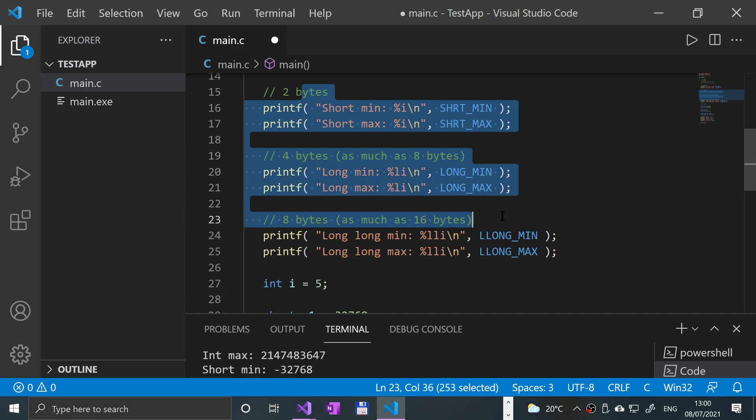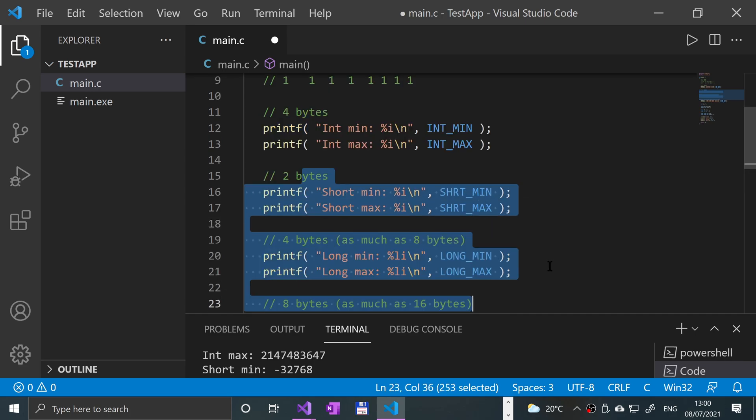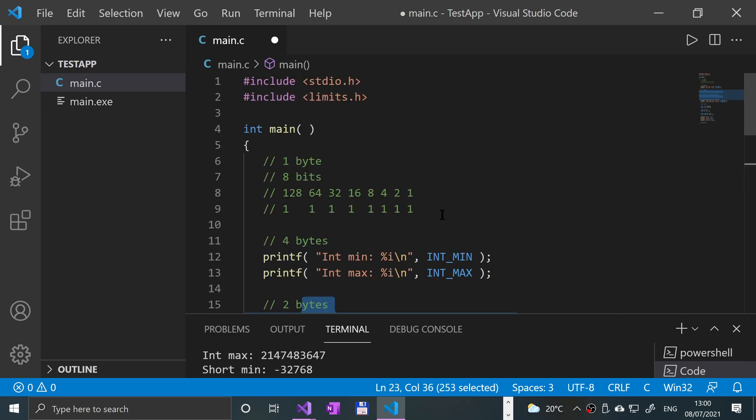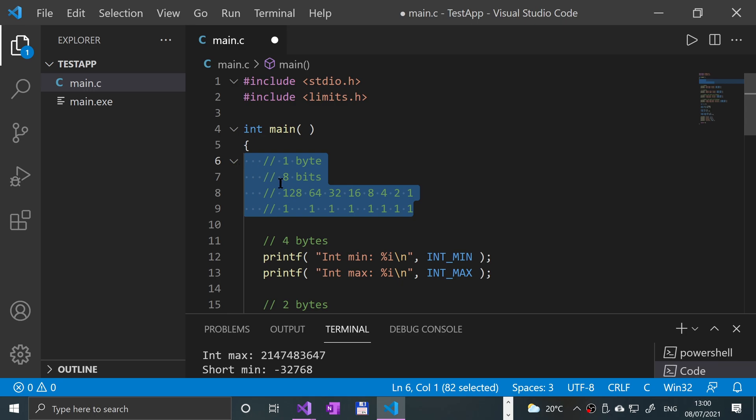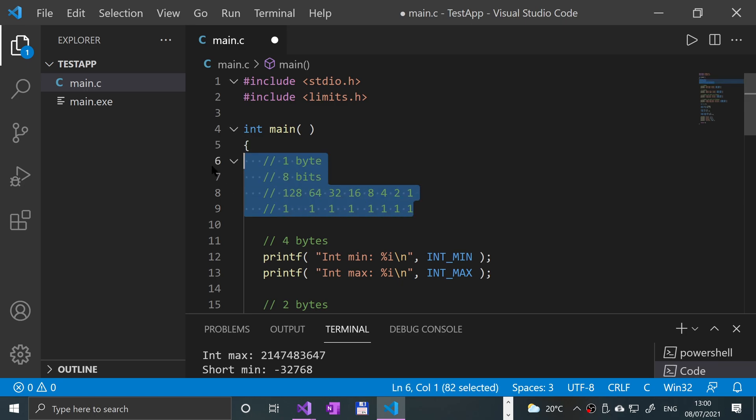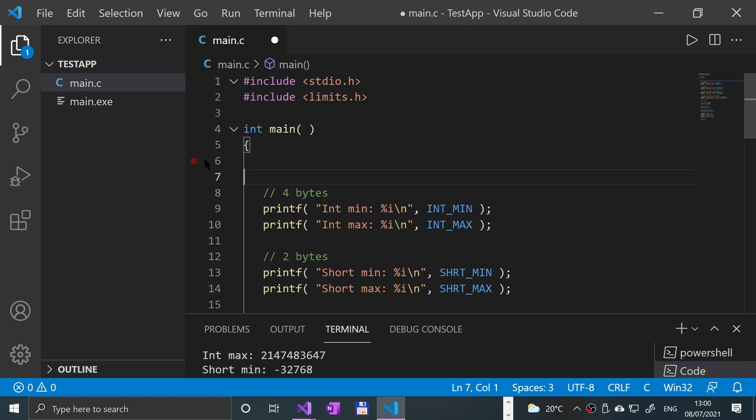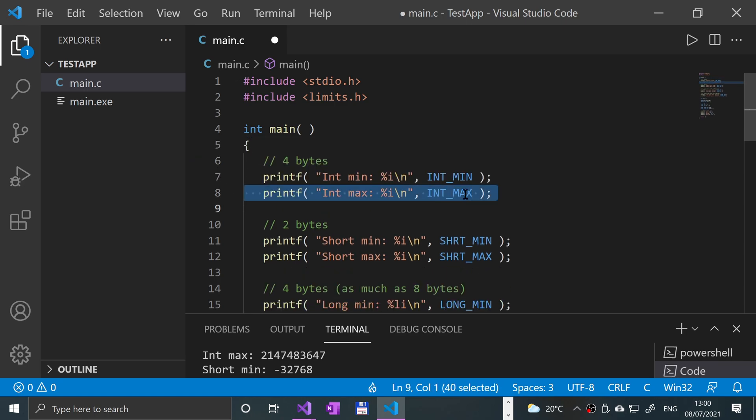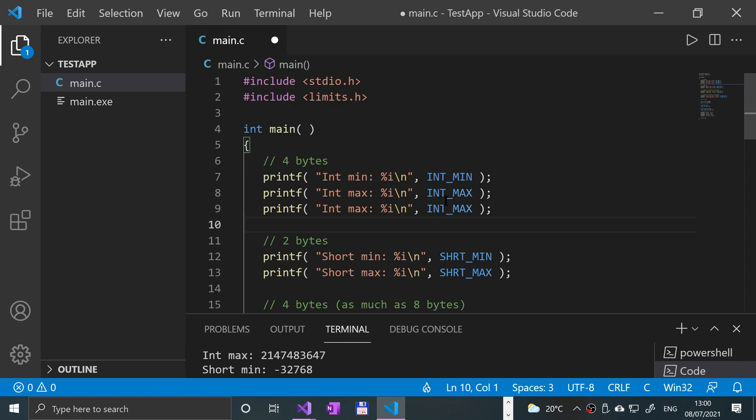And if you want a number that allows you to use the first position as part of the number, so you can get a bigger number and you don't care about negatives, you can use what's called an unsigned number. And to use an unsigned number, I'll copy and paste this.